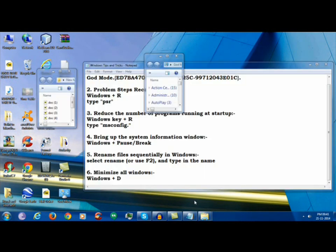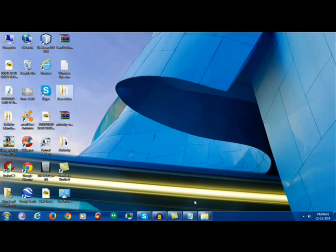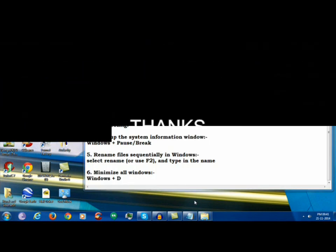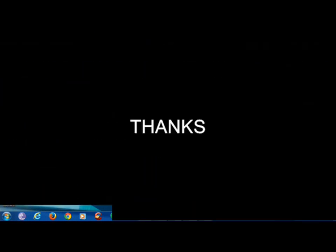So these were all those tips and tricks. Thank you for watching this video. We'll see you next time.